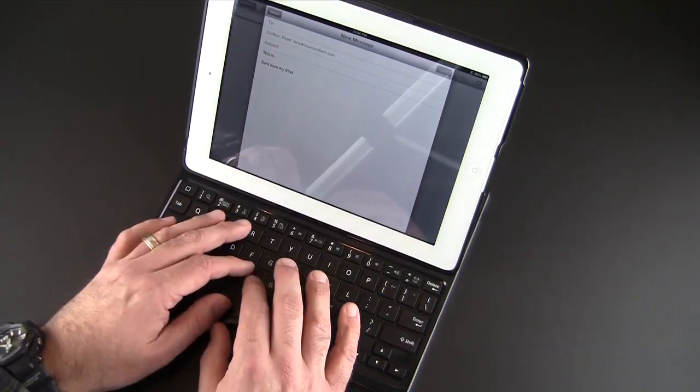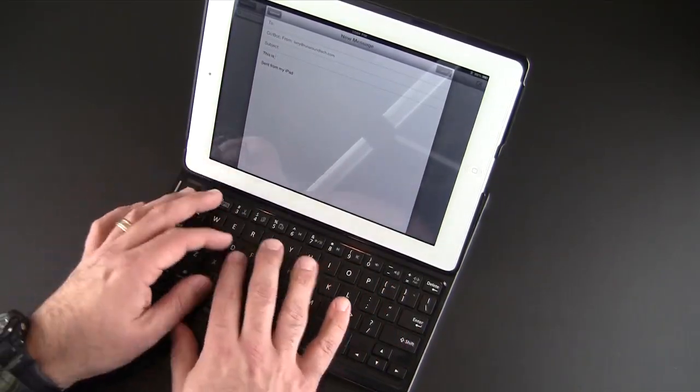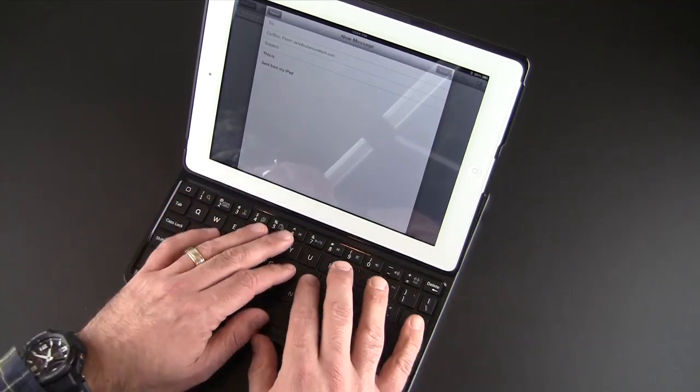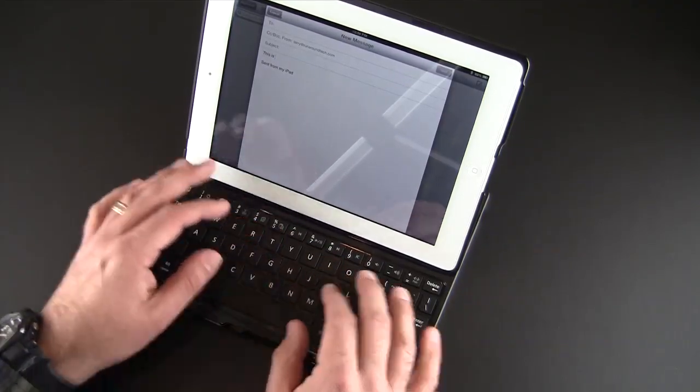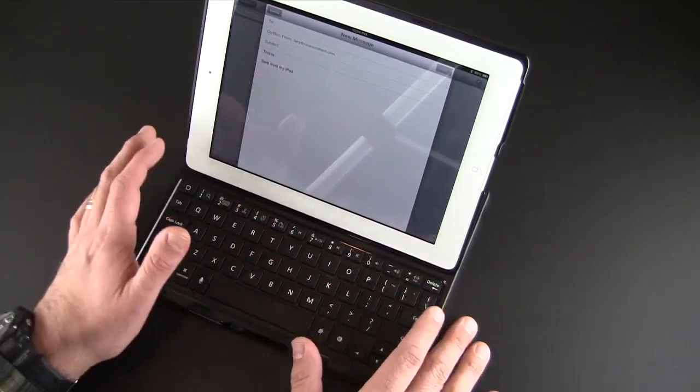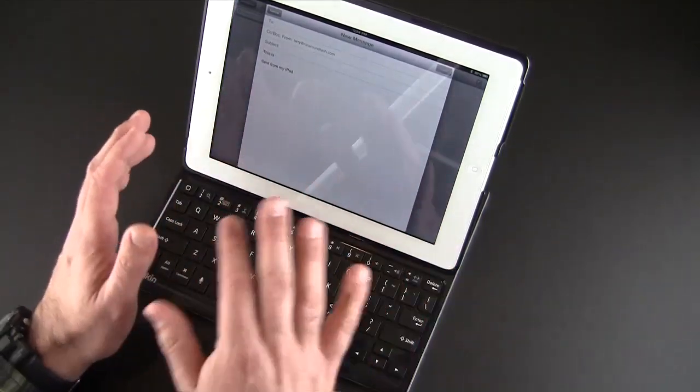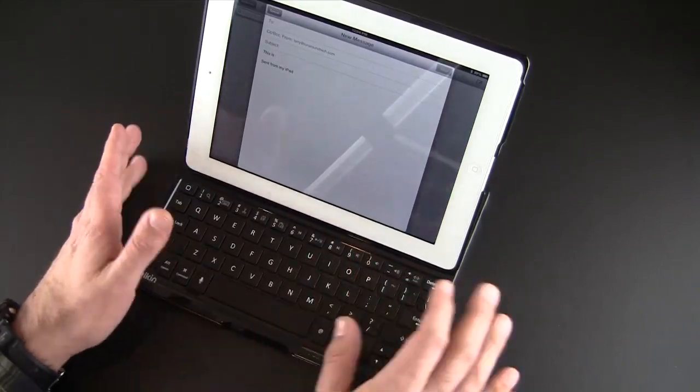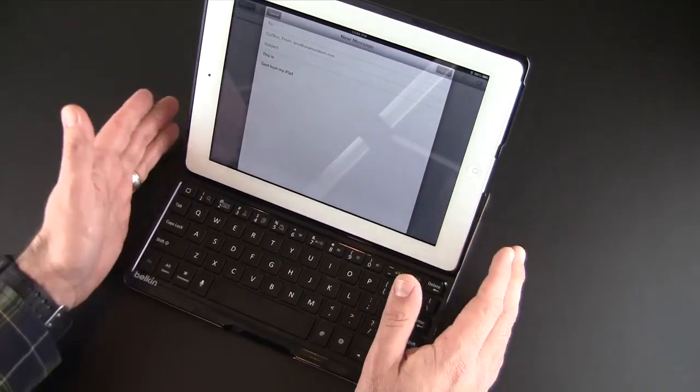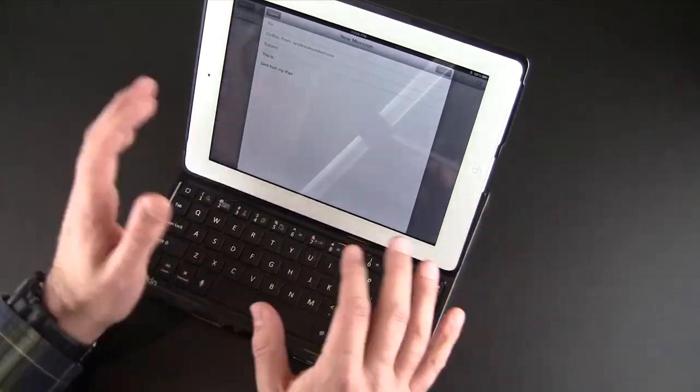But all that, any negative kind of experience that you might feel about the keys themselves, is totally done away with because of all the other features, like the fact that it's so slim and the fact that it doesn't have on-off and all that.